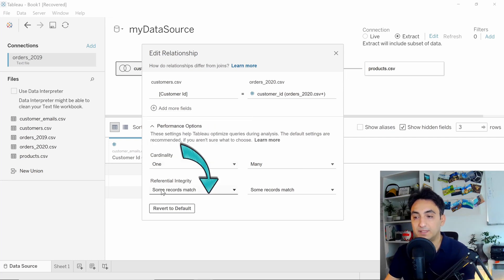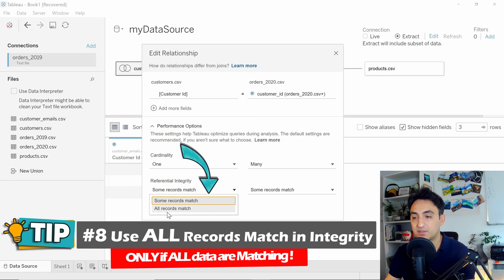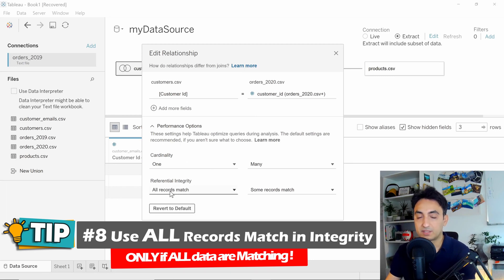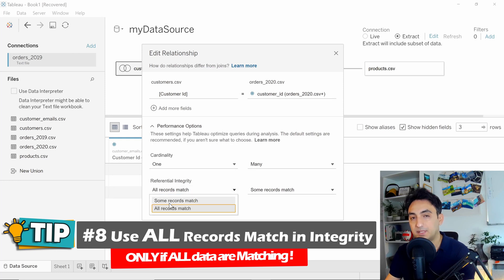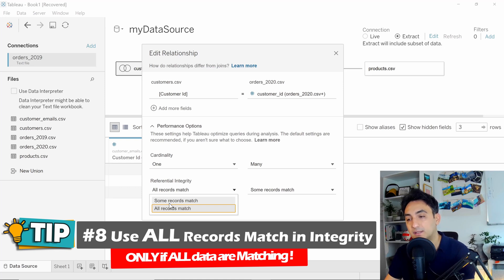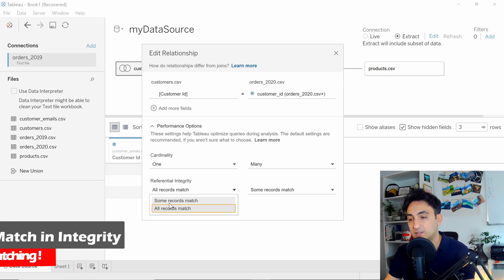For integrity, we have two options: 'Some Records Match' and 'All Records Match.' If you go with 'All Records Match,' you'll get better performance because you are telling Tableau that your data is clean and everything will match, so it doesn't have to search for unmatched data. With 'Some Records Match,' you're not sure, so Tableau will spend resources searching for unmatched data. If you are sure everything will match, use 'All Records Match' for better performance.